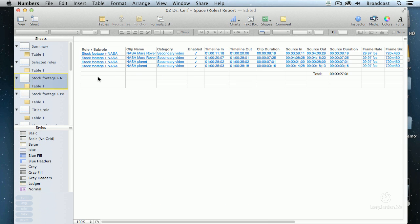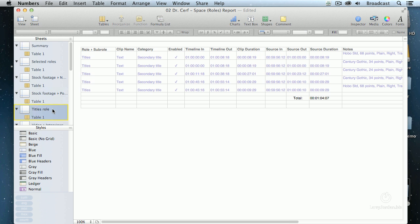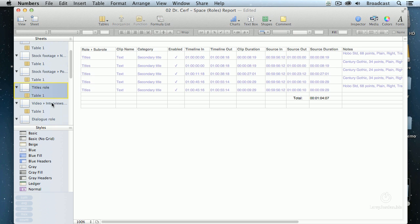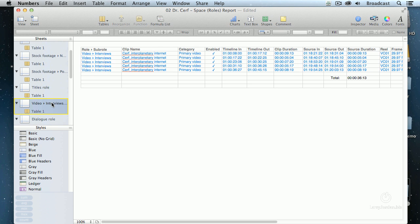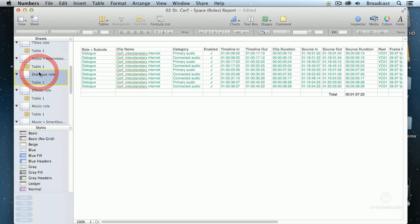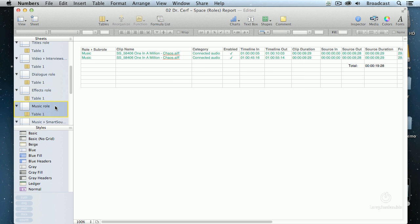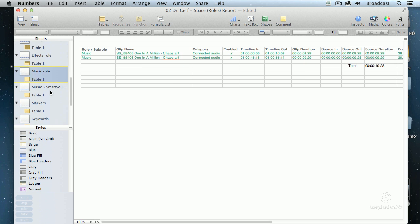There's my NASA stock footage. There's my Pond 5 stock footage. Timecodes in and out in the timeline source. I can see exactly how much I've purchased if I need to pay royalties per running second. What my titles are, where my interview footage is, where my dialogue audio is, what effects I'm using and how long they run,